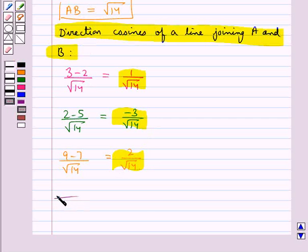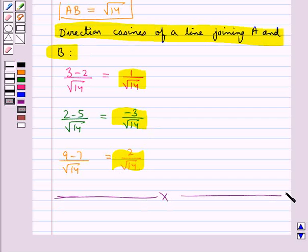This completes the session. Hope you have understood the direction cosines and direction ratios of a line.